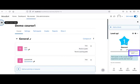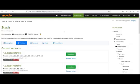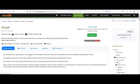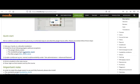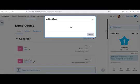The Stash block is a good way to encourage more interaction with activities and gamify a course. The block shows users items they have picked up through the course as they travel through it. Stash is not related to the Moodle grading system and does not track grades. Download the Stash plugin from the Moodle website, making sure you download the correct version. It is mandatory to install three blocks: Stash, Availability Stash, and Filter Shortcodes. Enable conditional access from advanced features and add the Stash block to your course.